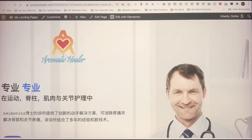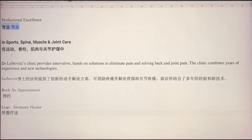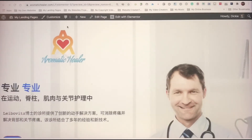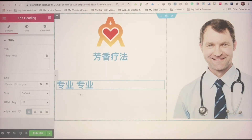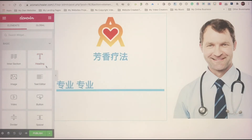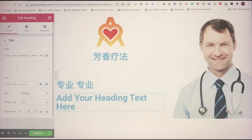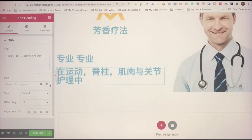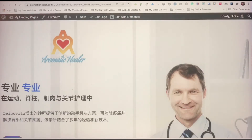I go back and take the subtitle text - I copy it. Then I go back and want to put a heading widget just below here. I drag a heading widget below and change the content by pasting the Chinese subtitle text. Don't worry about the size and everything - we'll come back and do adjustments later.